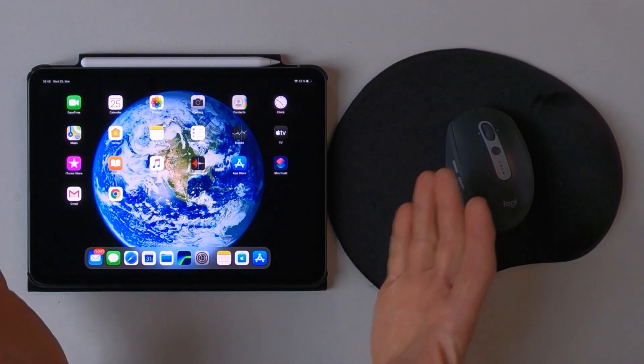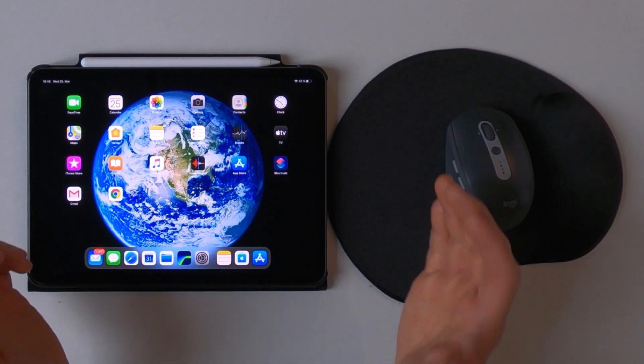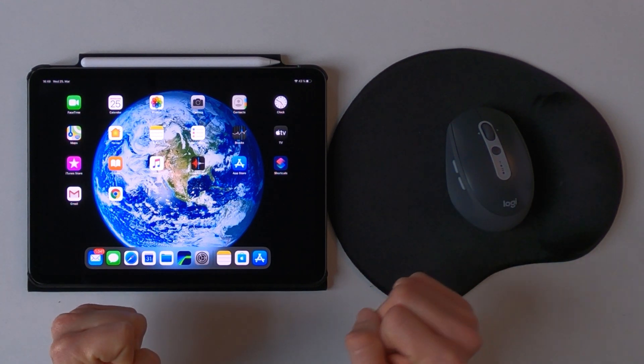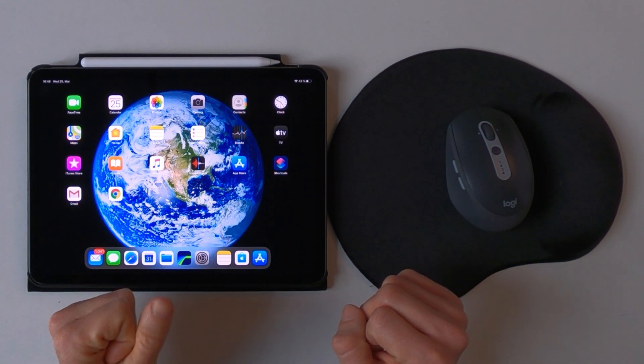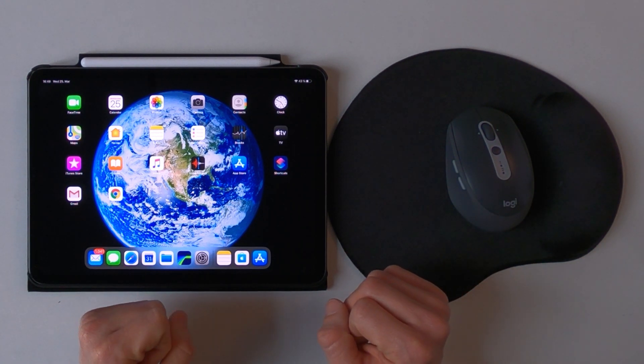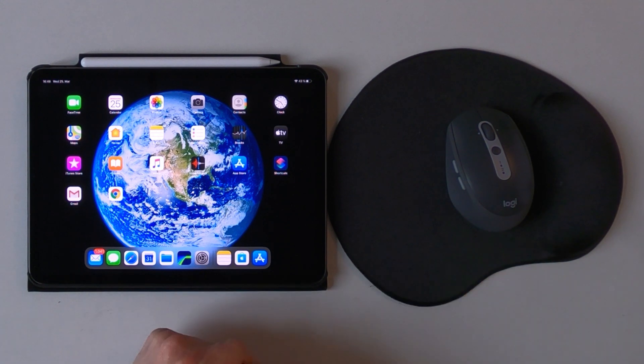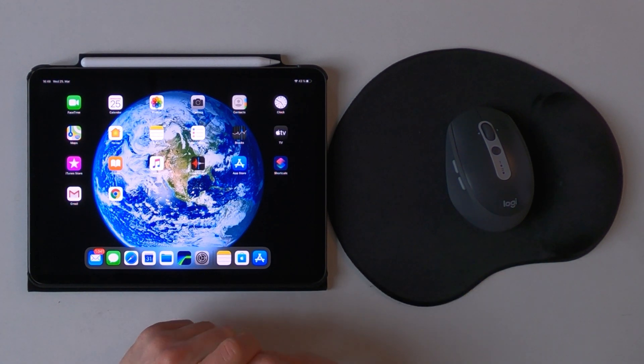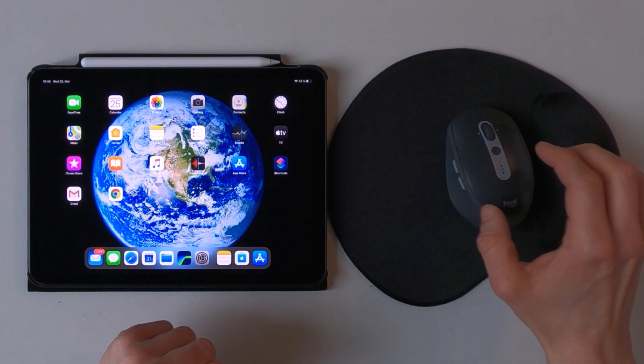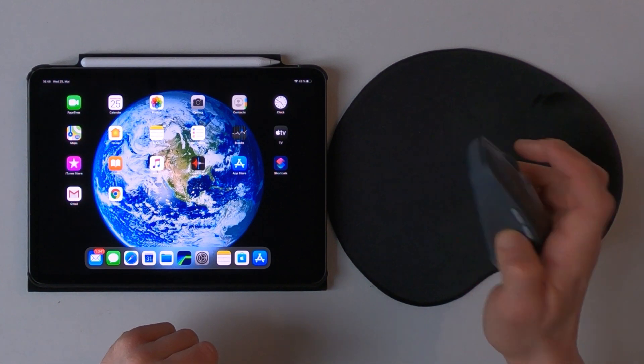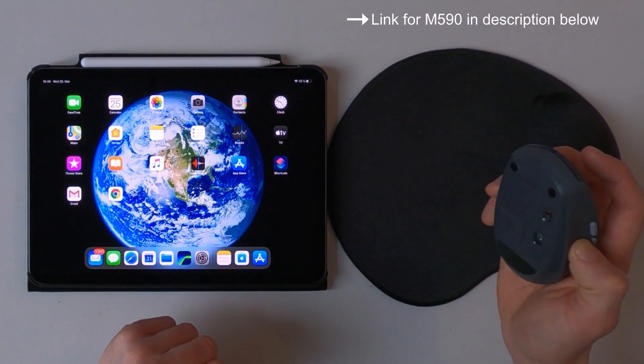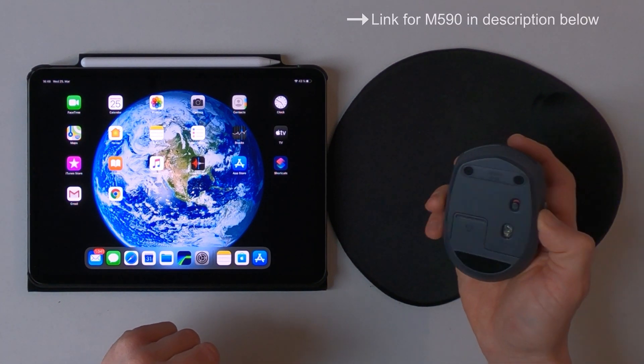And finally we got full mouse and trackpad support with the new iPadOS 13.4, and I will show you all the features with the example of this Logitech M590 Bluetooth mouse.